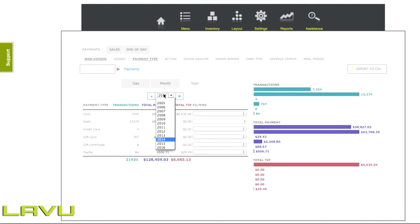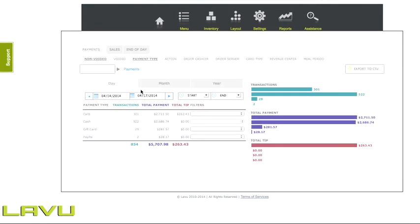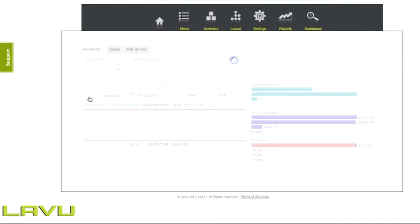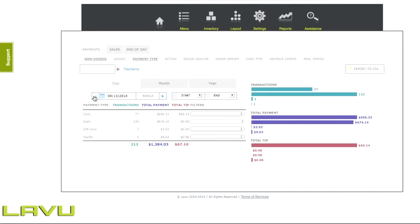The year works in the same way. With days selected, click the left or right arrows to move between the individual days.